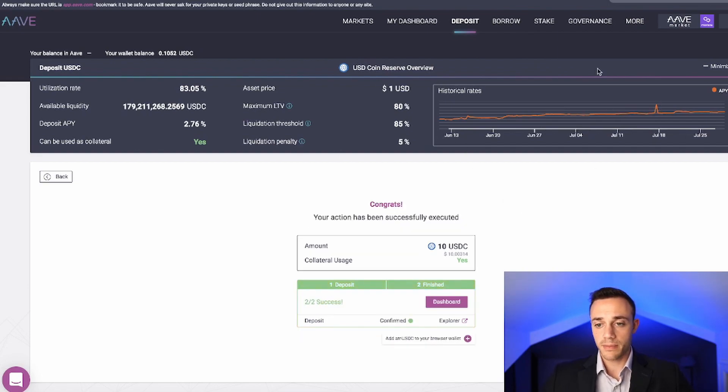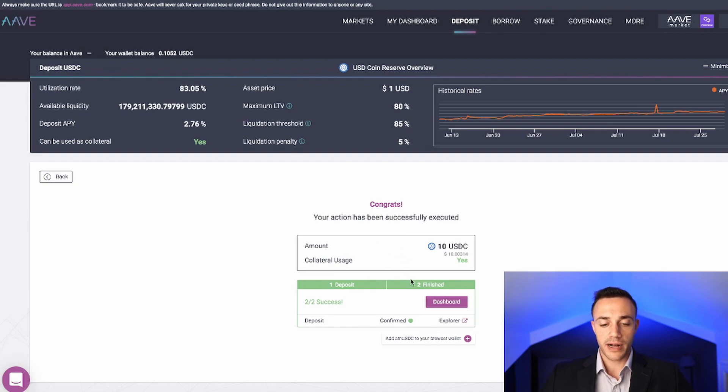Okay, perfect. Matic is lightning quick. So our deposit has successfully been put inside of Aave.